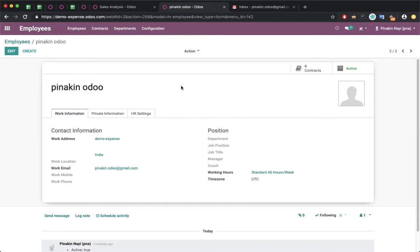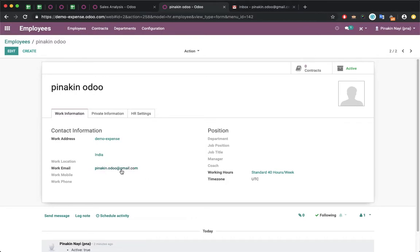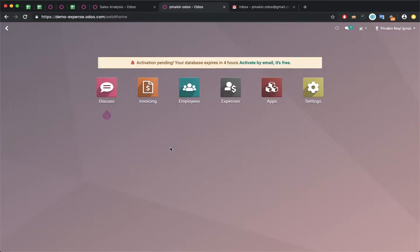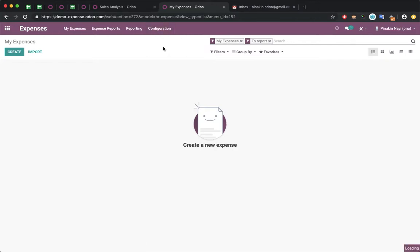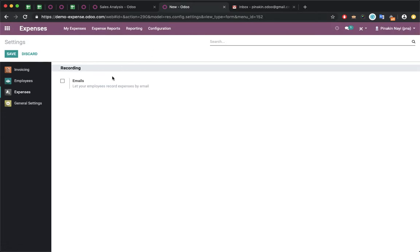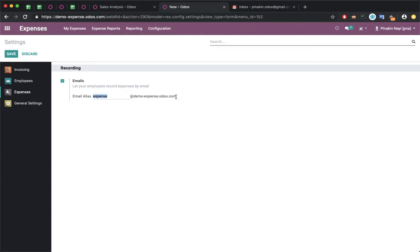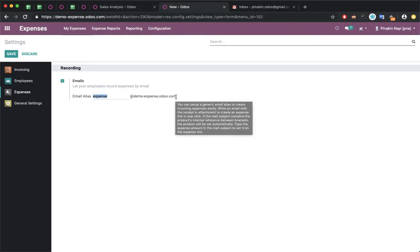Now let's try to send one expense from this Gmail address. In which address can you send? In the expense module, you have a facility to set a custom email address. Go to Settings, then Configuration. Here I can add an expense alias. If someone sends an email to expense@demoexpense.odoo.com, the system will automatically create an expense.